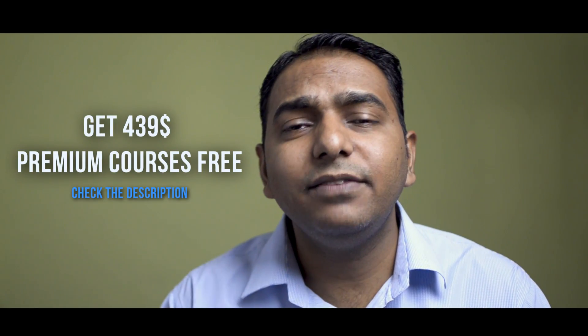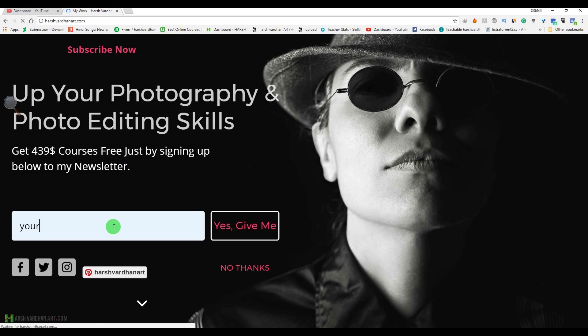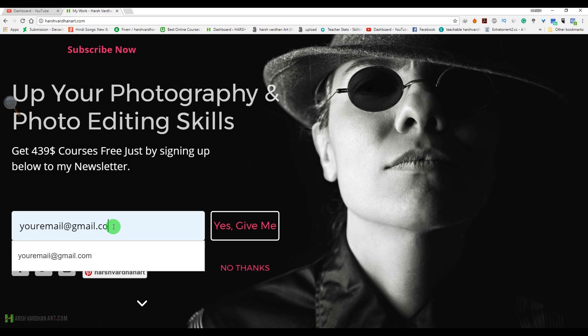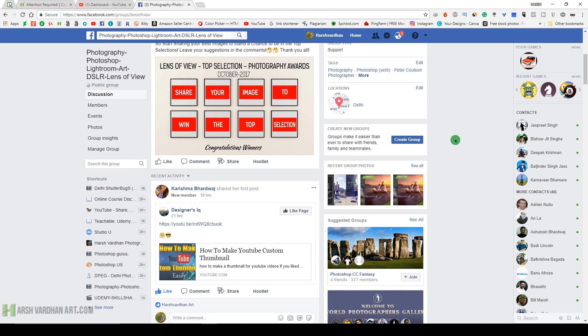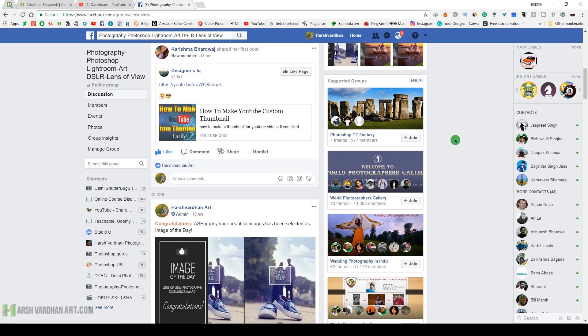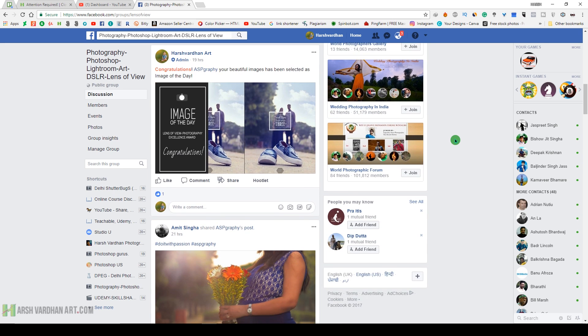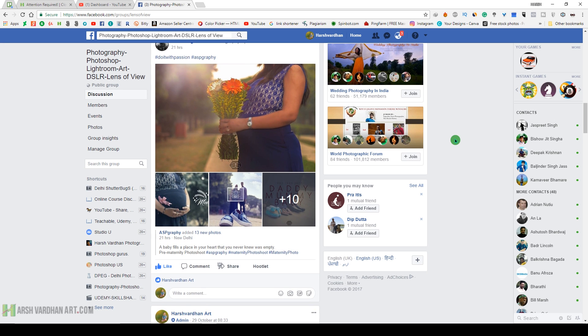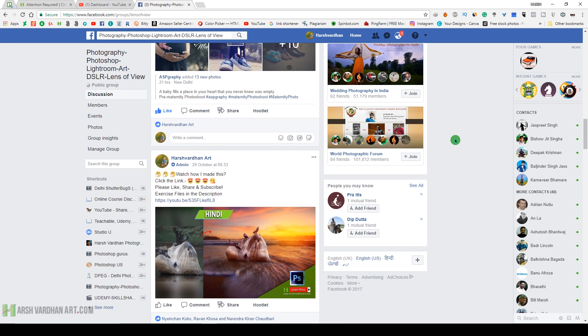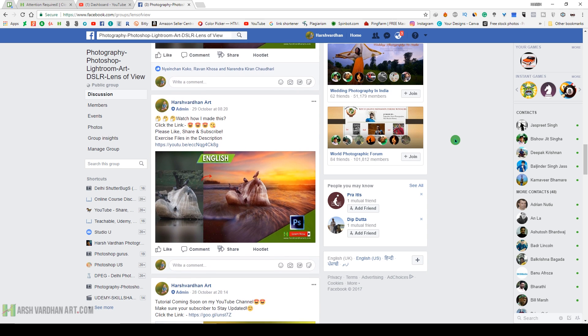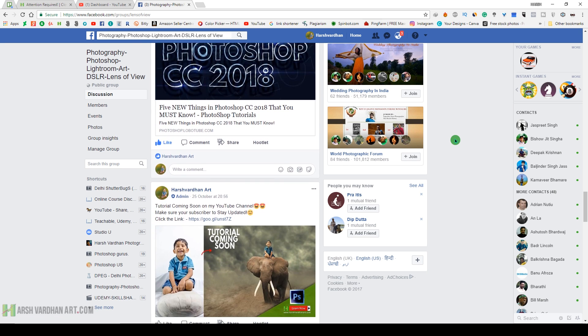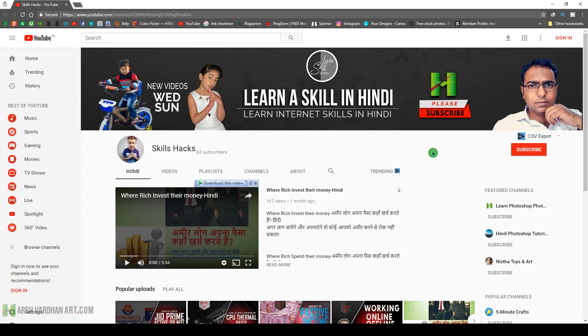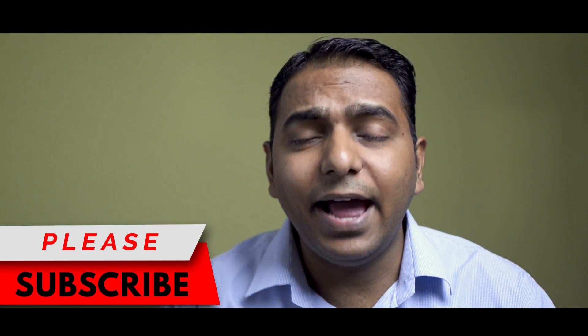Make sure you check that out. If you want to support this channel, please do become a premium member. If you want four $39 premium courses absolutely free, just go to my website harshwardhanart.com and just sign up to my newsletter. I have a Facebook group which is called The Lens of View where you can post your images, you can ask your questions, you can get feedback on your work, or if you're stuck anywhere with regard to photography, Lightroom, Photoshop, photo editing, then you can ask me there. That is a support group. Just leave a request to join that and link to that as well is in the description section below. I have one more channel which is called the Skills Hacks. Please do subscribe that as well if you want to learn the internet money-making skills and other useful skills. Link of that channel is also in the description section below. So thank you so much. Bye bye. See you in the next episode. Till then, keep shooting and unleash the creative in you. Bye.